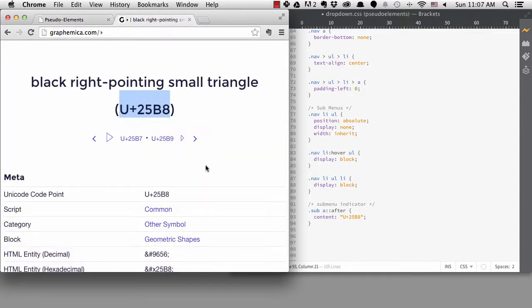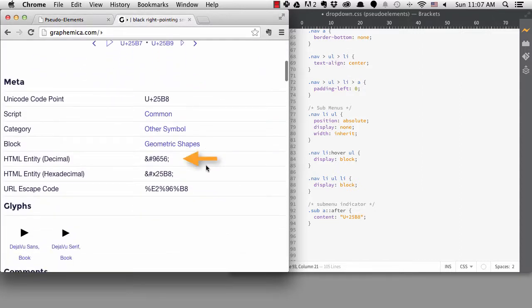We can see the HTML entity, but that doesn't work here either. We could use that if we were adding the content directly to the HTML, but if we used it here, it would just display the characters.